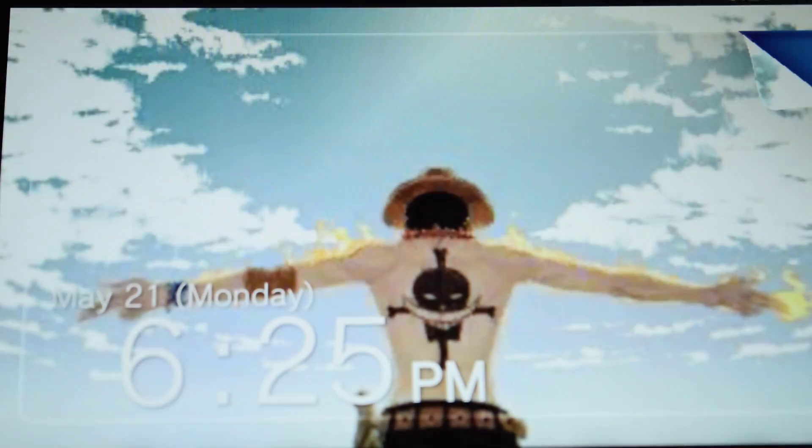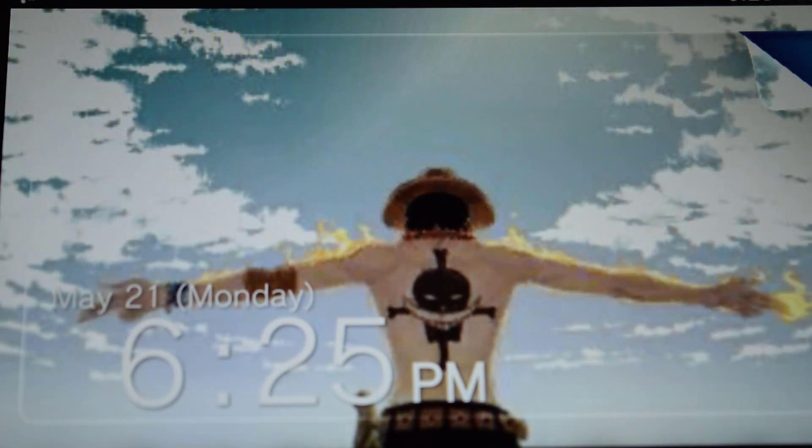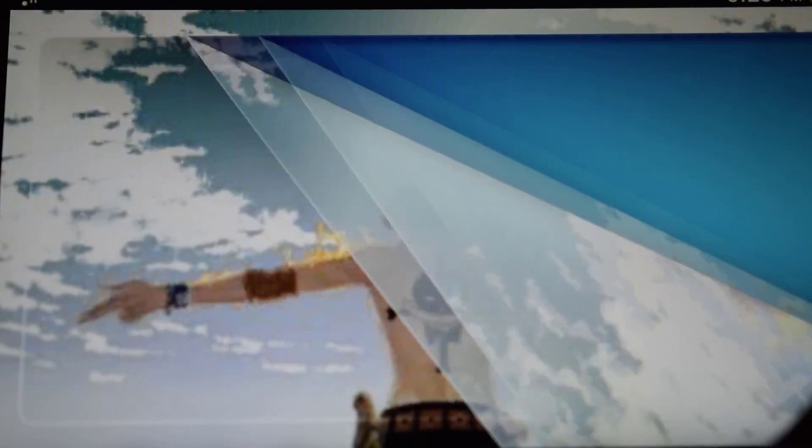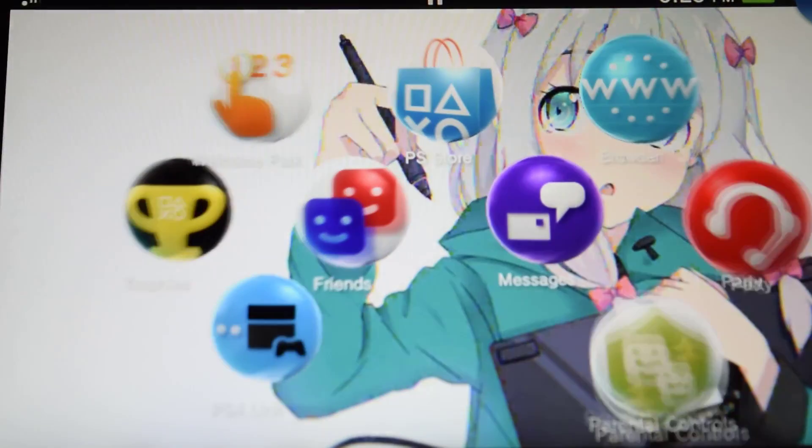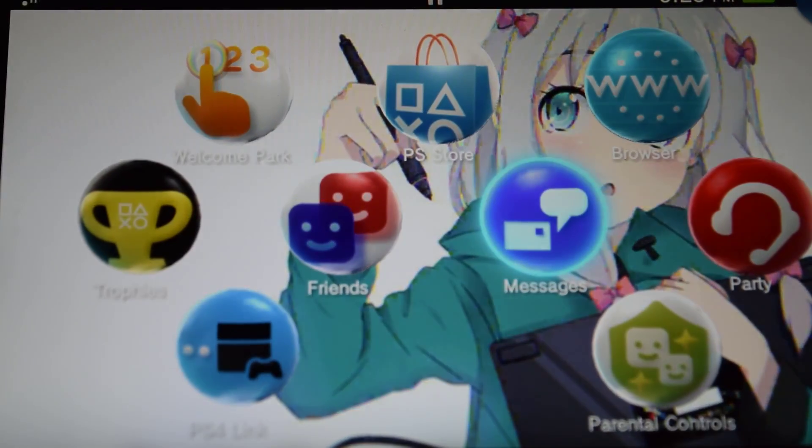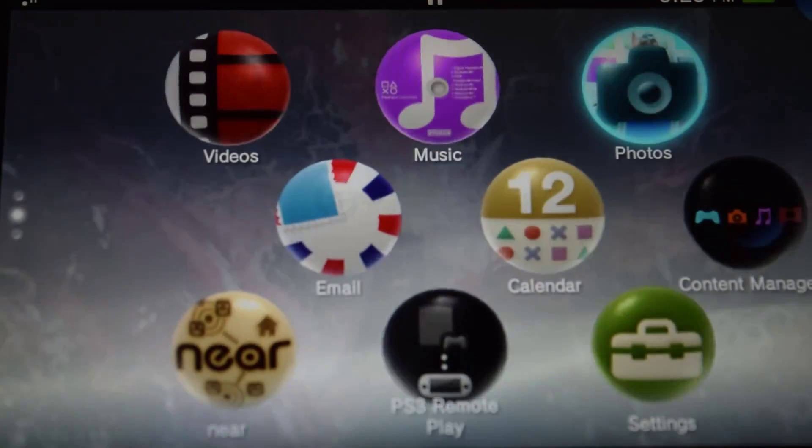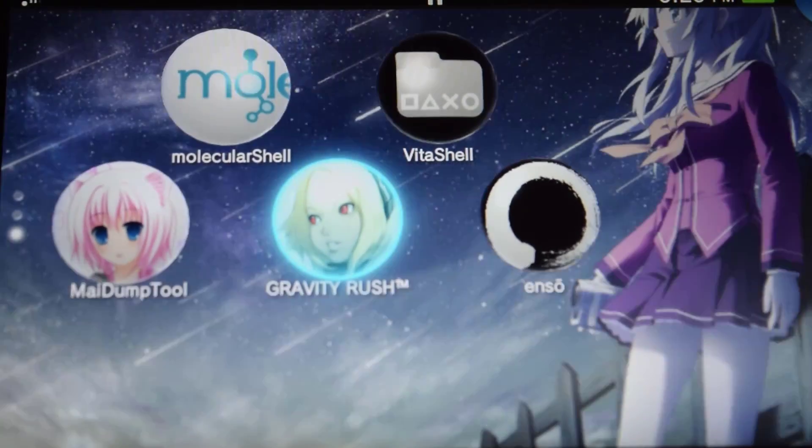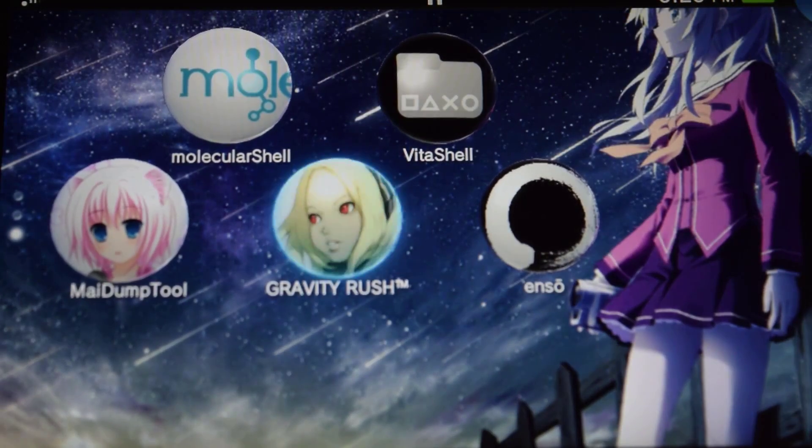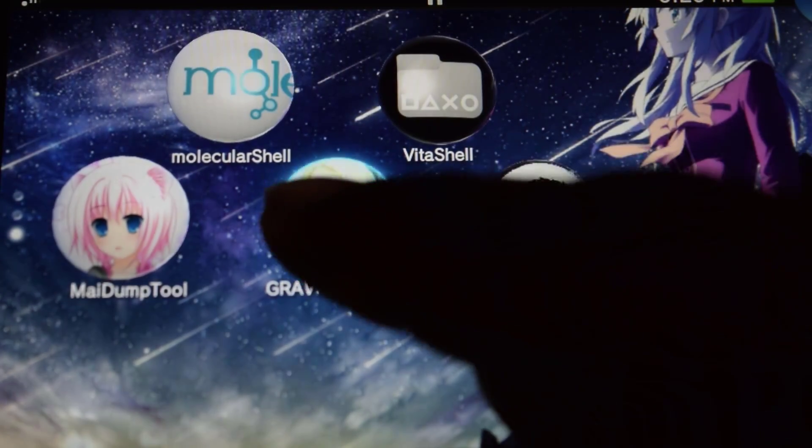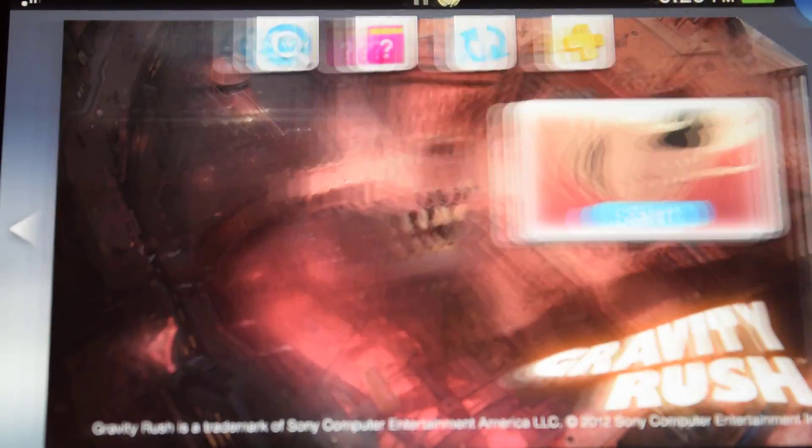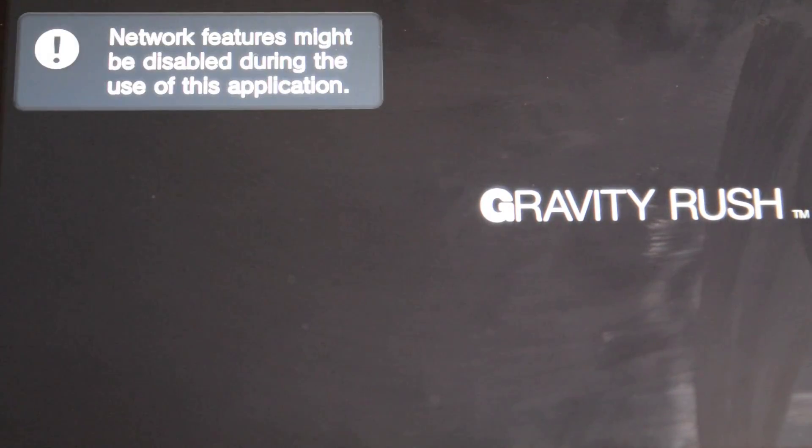Okay, so as you saw the console just rebooted. So let's go ahead and run one of the applications. So let's run Gravity Rush. And that's it.